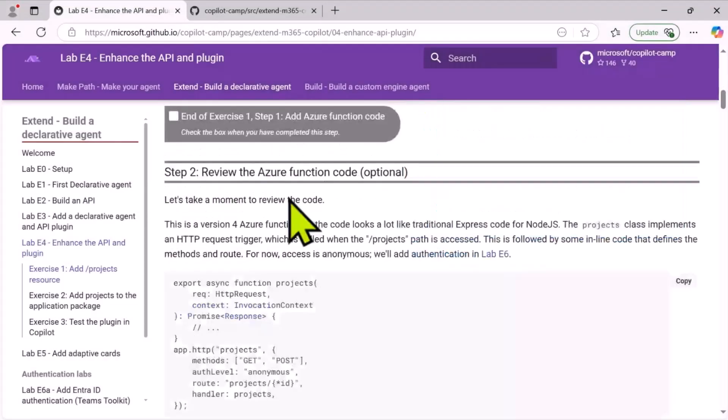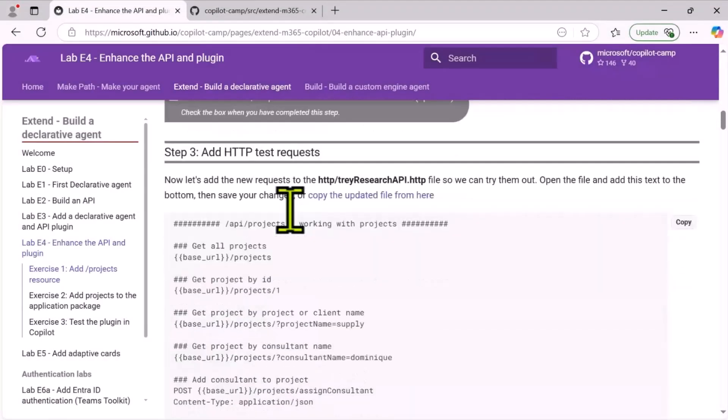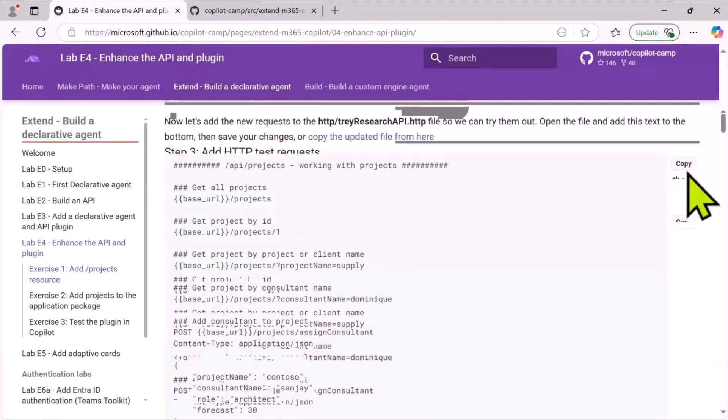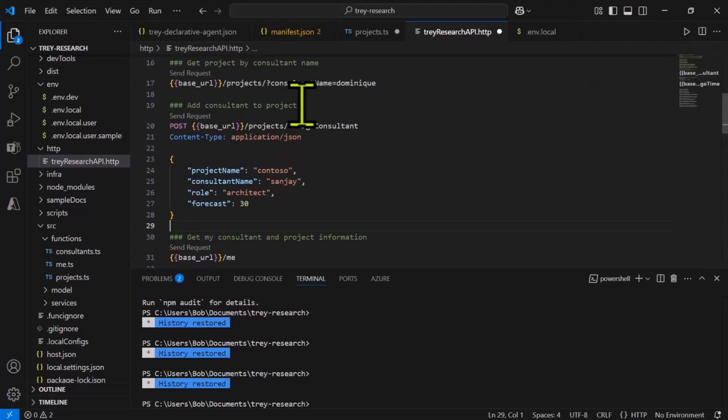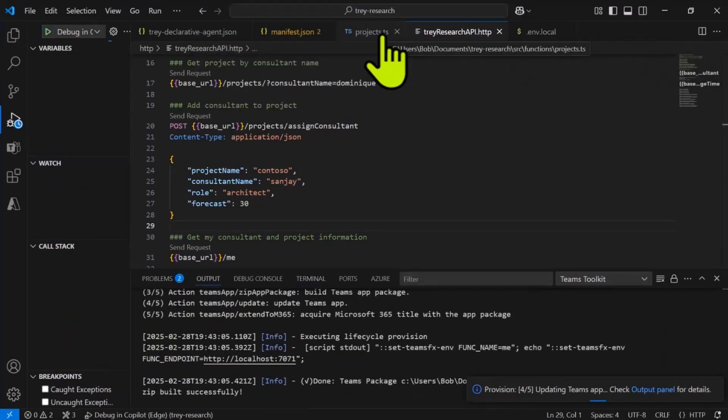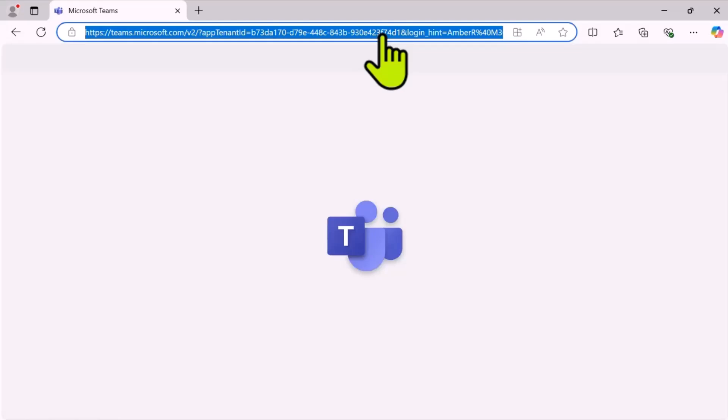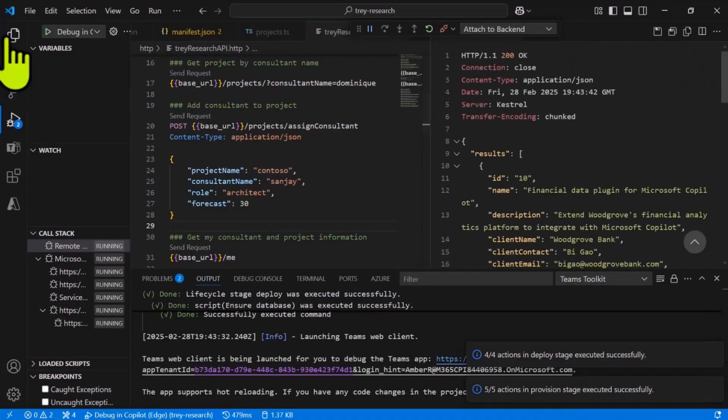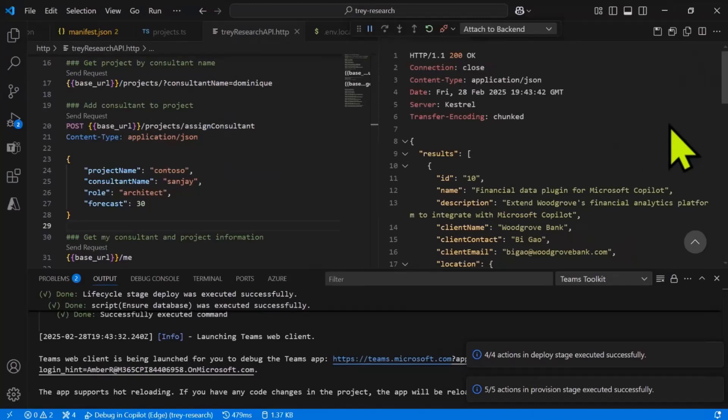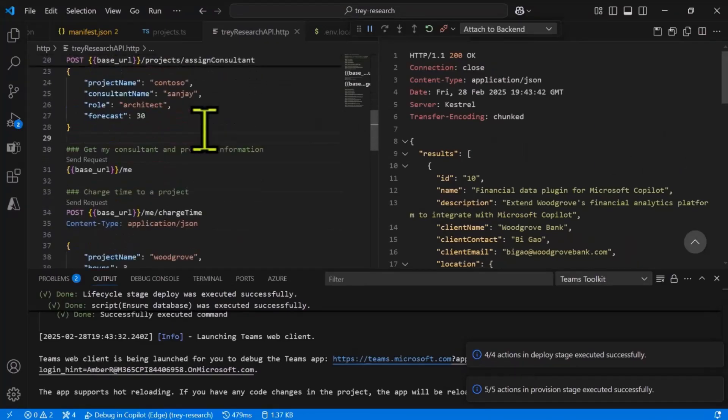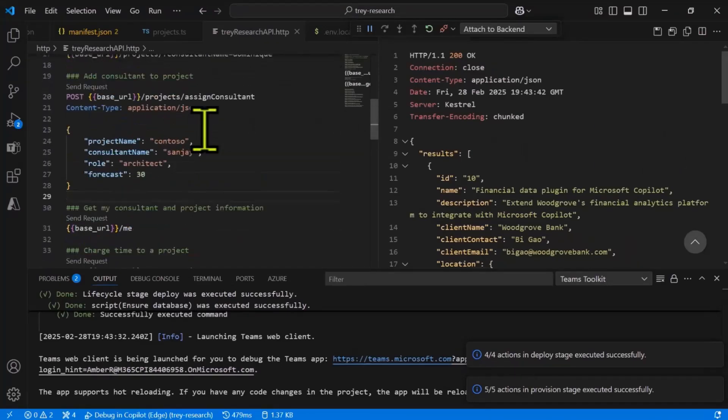So now we want to test out that new API. So I'm going to add to my HTTP request file the new request that we've just inserted. And you'll see that there's a slash projects request, get request, and also a post to add a person to a project. So I'll run this and we should be able to get some project information. I'll just minimize the browser since we just want to test the API at this point. And as you can see, when I click the get request, I get back a list of all the projects.